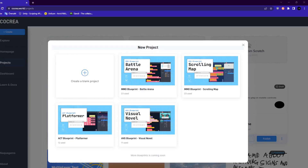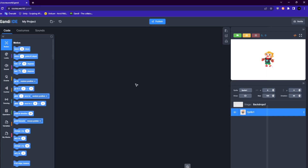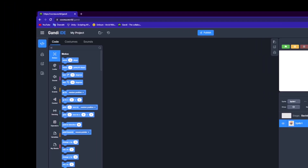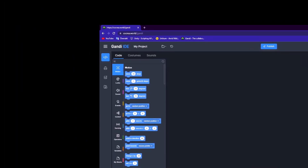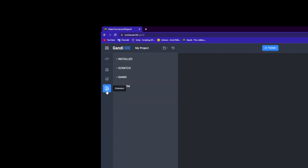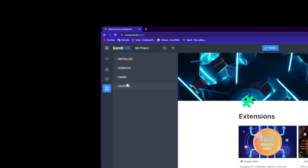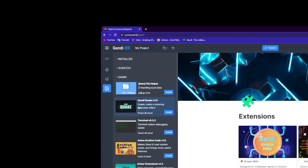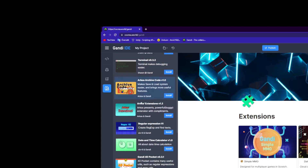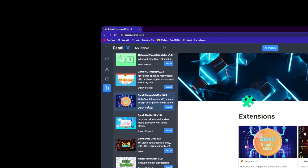Hello everybody, welcome to a tutorial for understanding and using the MMO extension. The first thing you're going to want to do is go into the extension tab, press the dropdown, then go to this extension and install it.